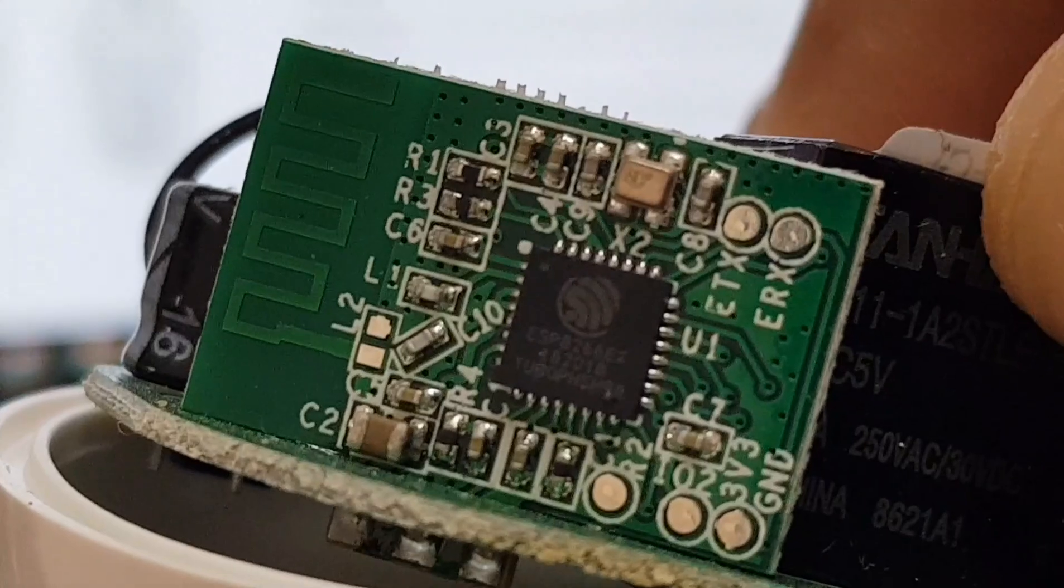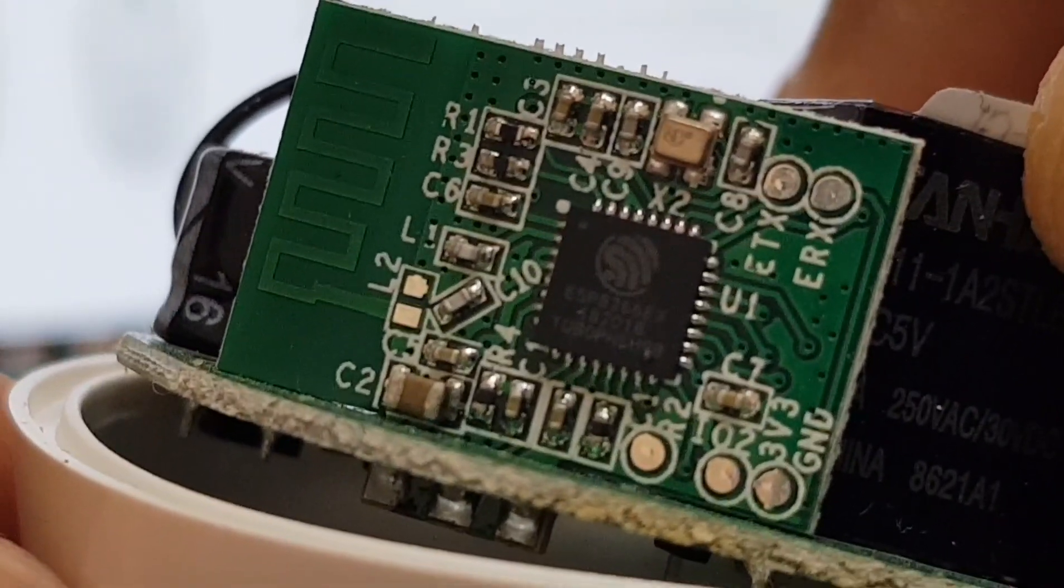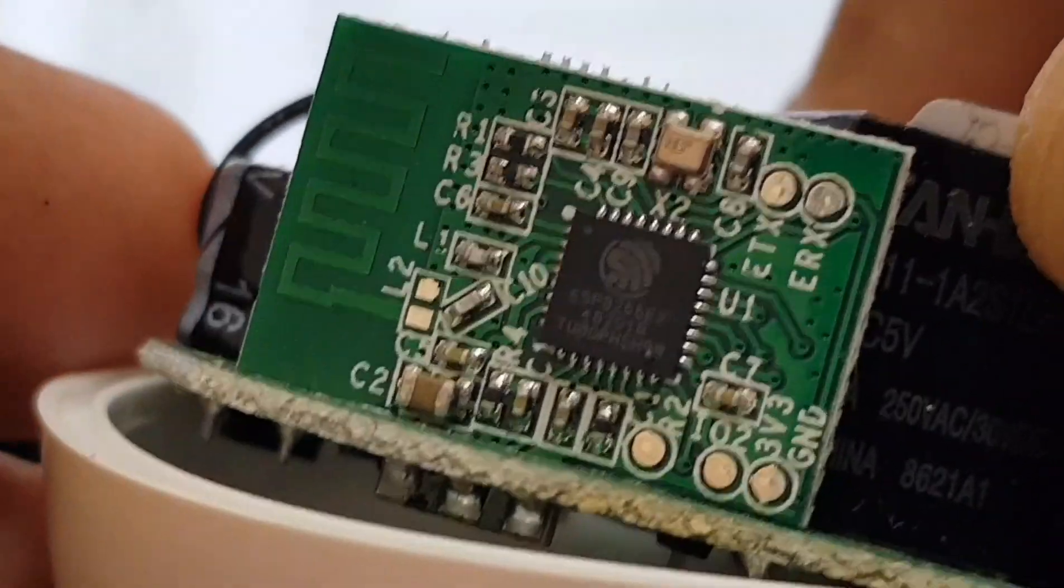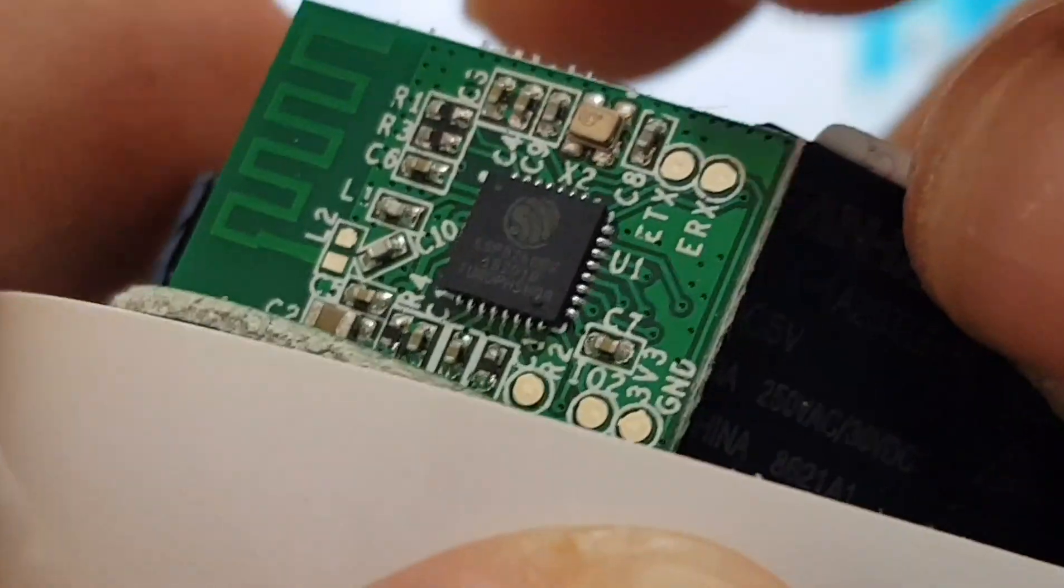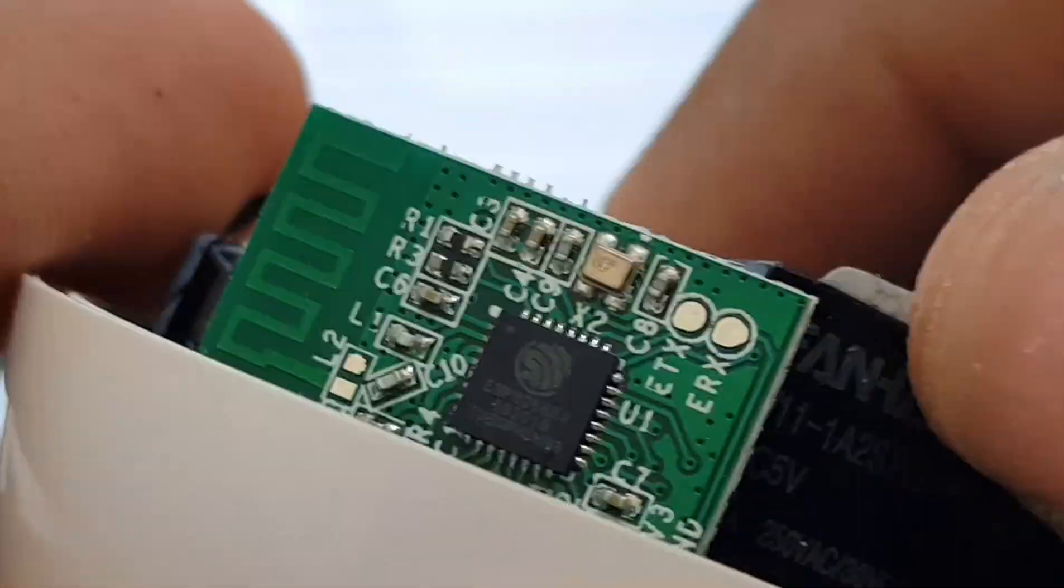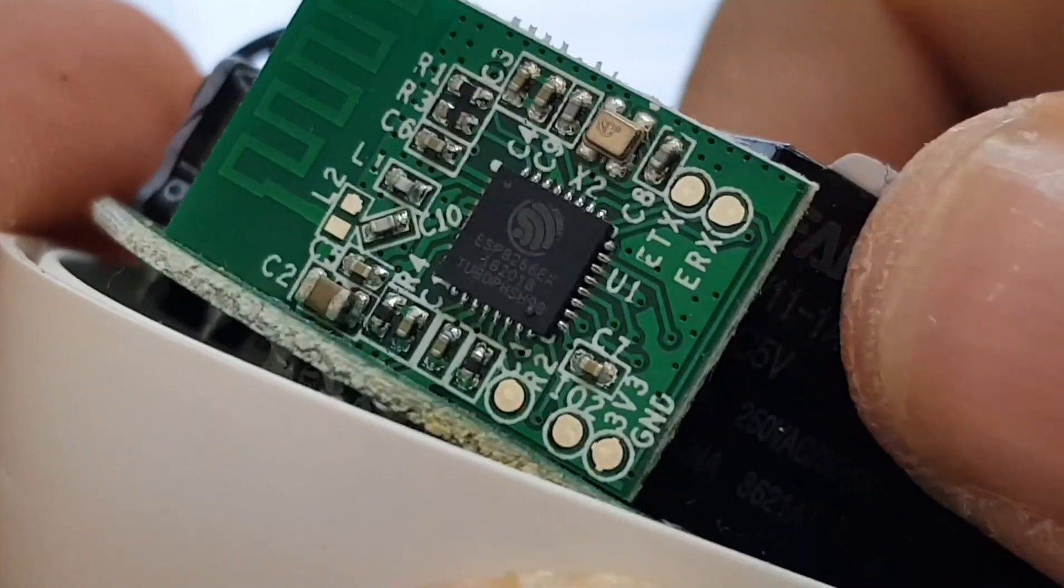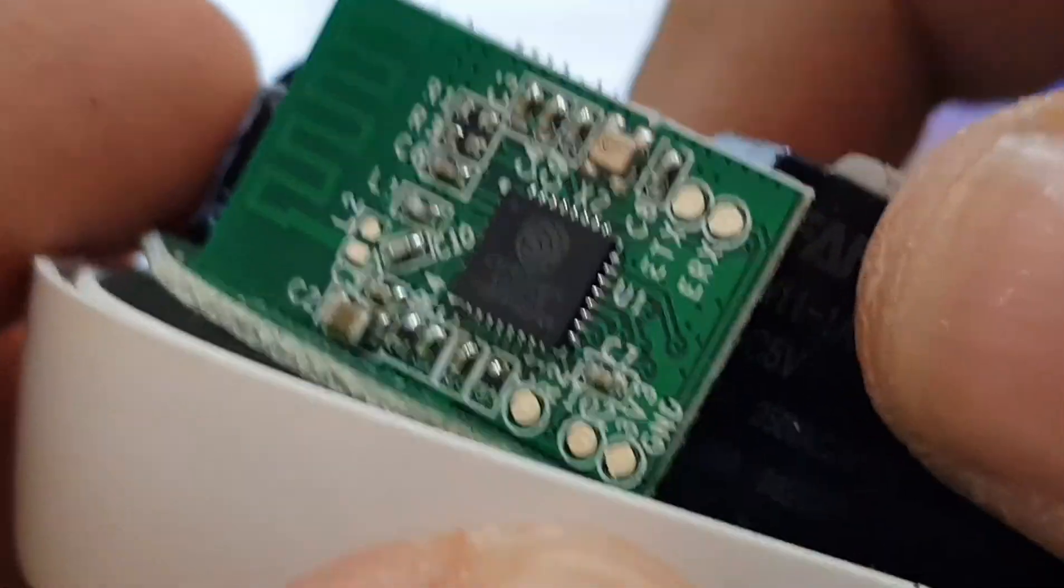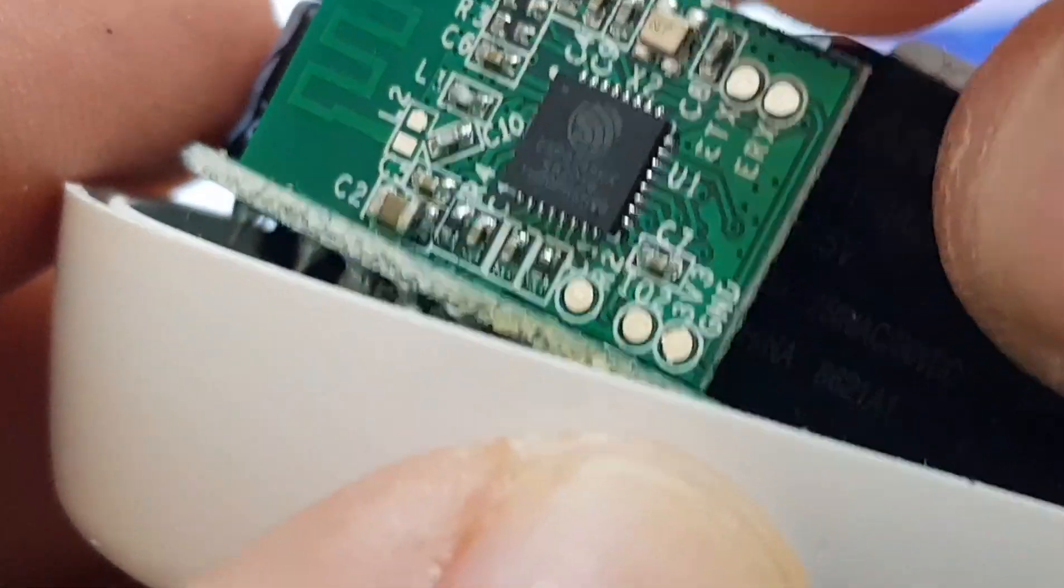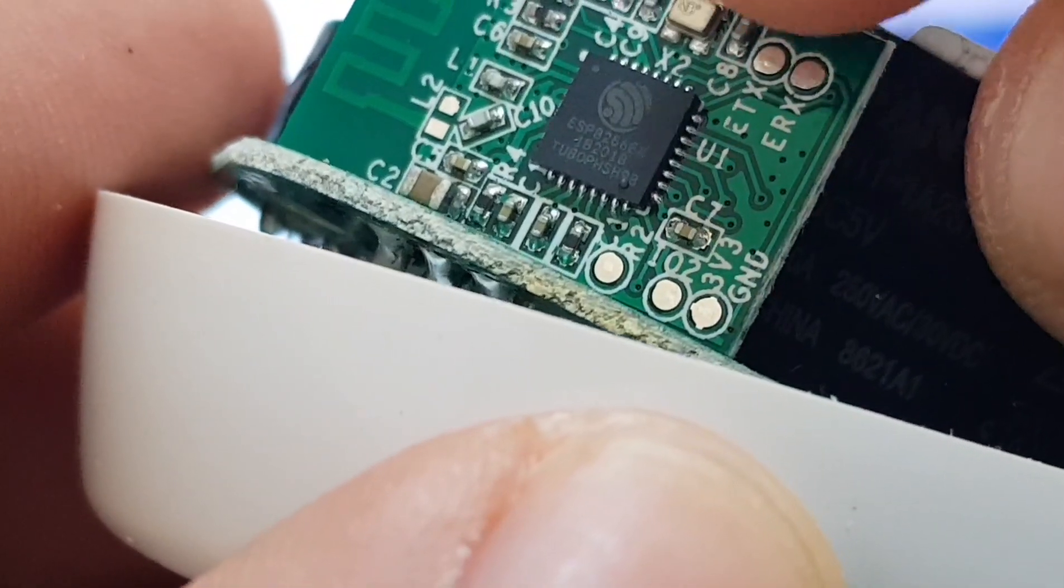Yeah, this is the ESP-8266 chip. And the ports are not easily accessible like previous versions. So you have the TX and RX on the right and you have the 3.3V and ground on the left.